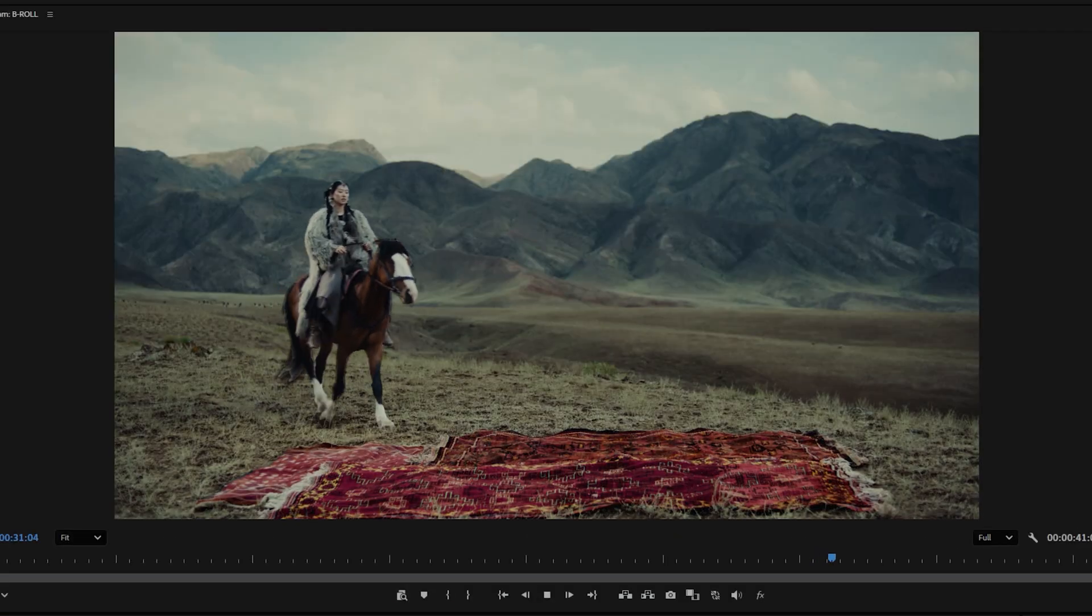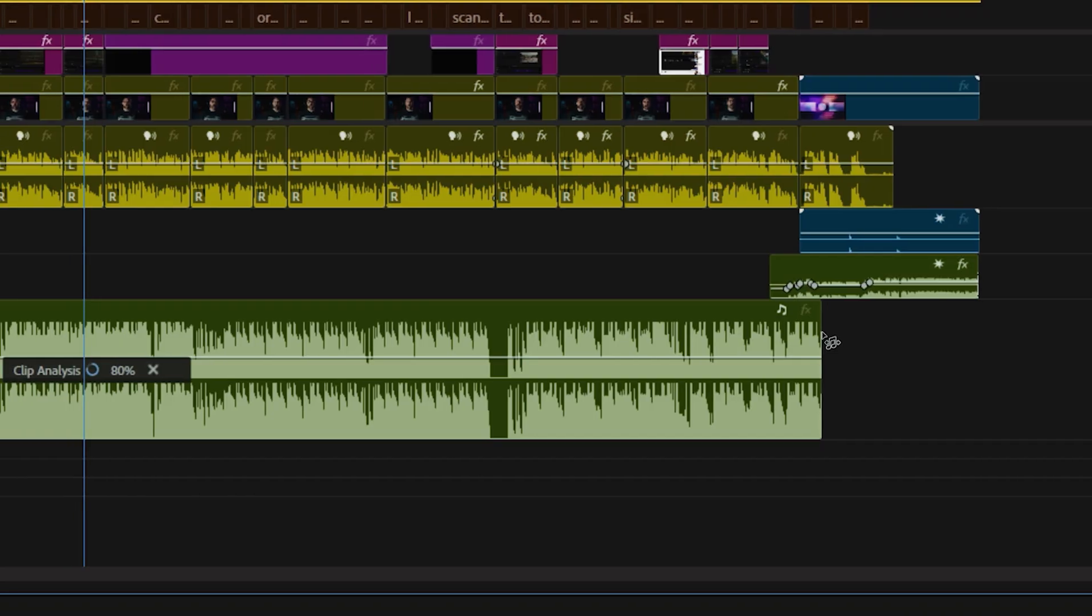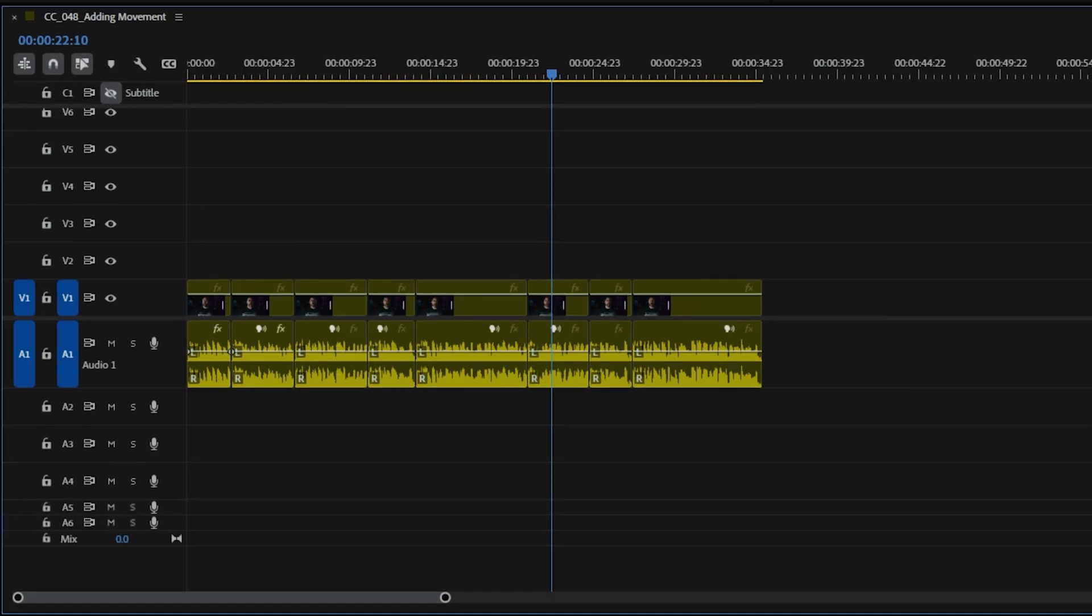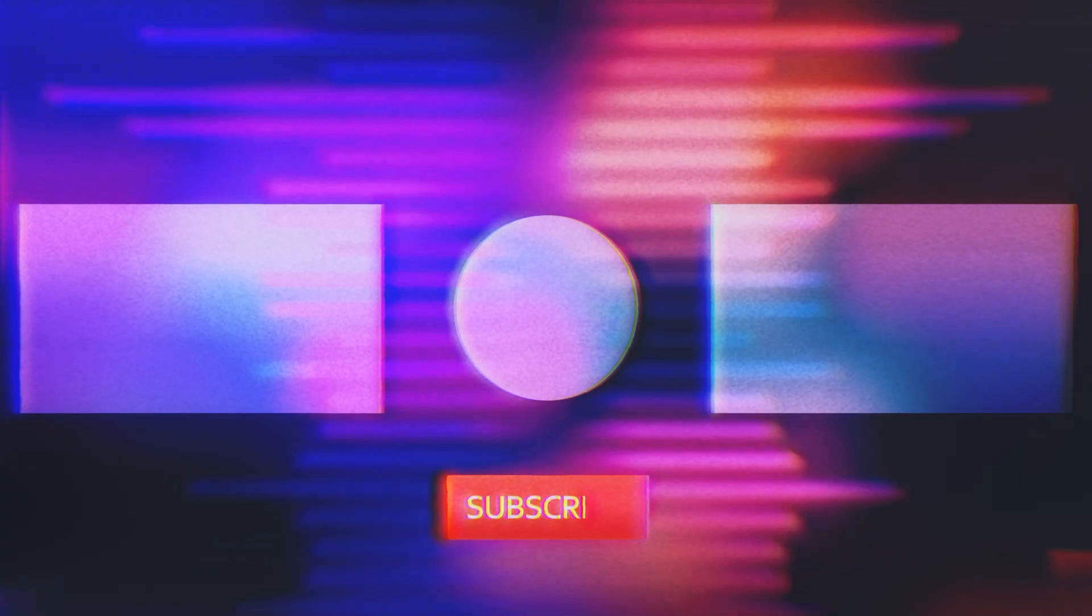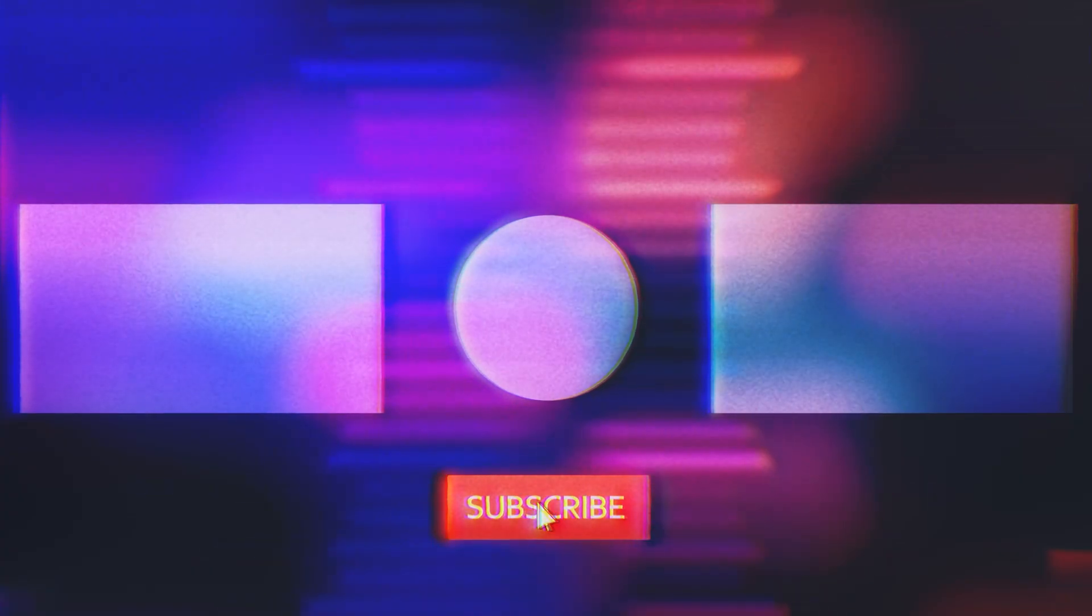So there you have it, a handful of useful tools inside of Premiere to hopefully make your workflow much more efficient. If you have suggestions for topics you'd like to see us cover in the future, let us know in the comments below. And don't forget to like and subscribe because subscribing is thriving.